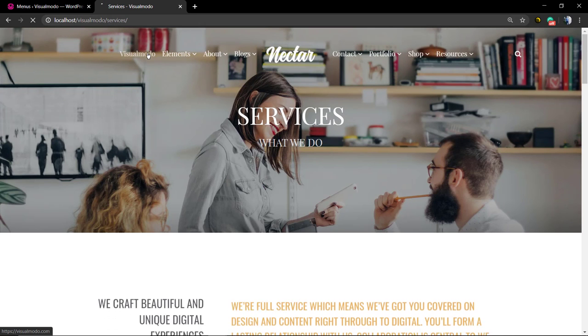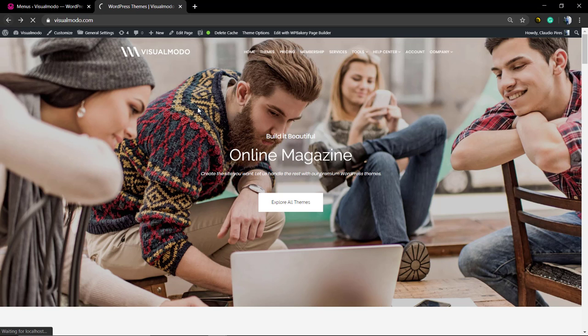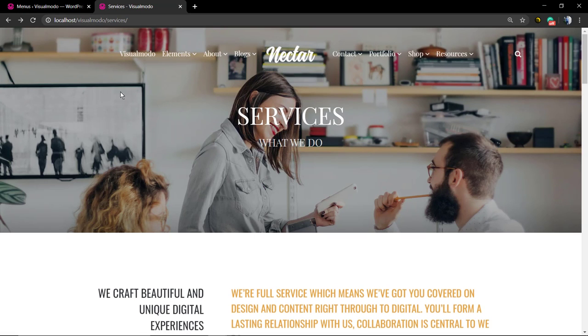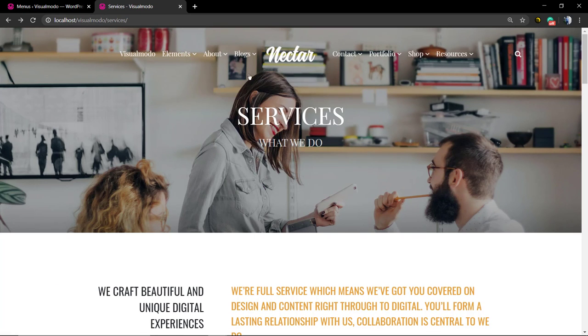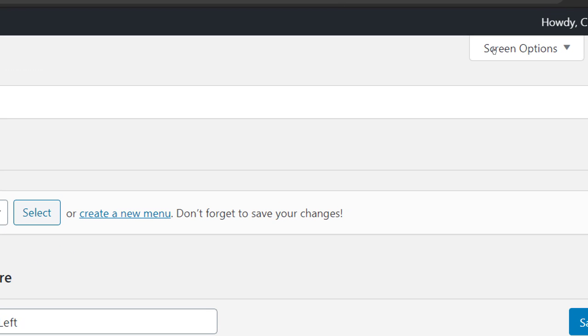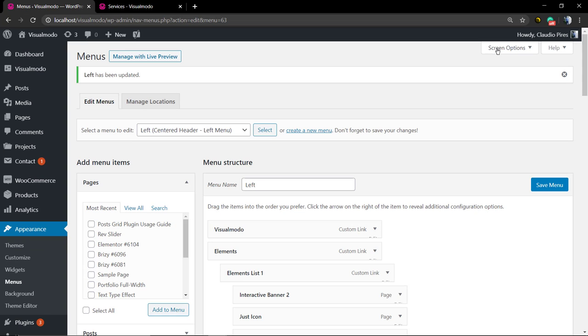But now, if you click on the Visual Model menu link, you're going to be loading the Visual Model website, the Visual Model home page. But this is in the same tab, in the same browser page, the same window. But we do want that you keep on the site and just open it in a new window.